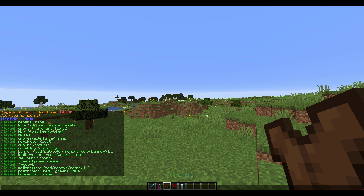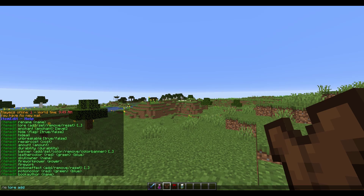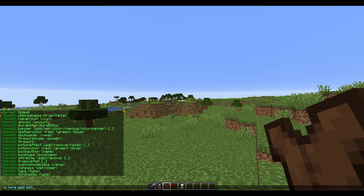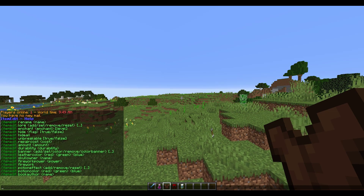We can also give it lore if we want. You can do /ie lore and then either add, set, remove, or reset if you're not happy with it. Let's add maybe three different lines — just type a load of random nonsense in — and you can see we now have some colorful lore which looks very nice.